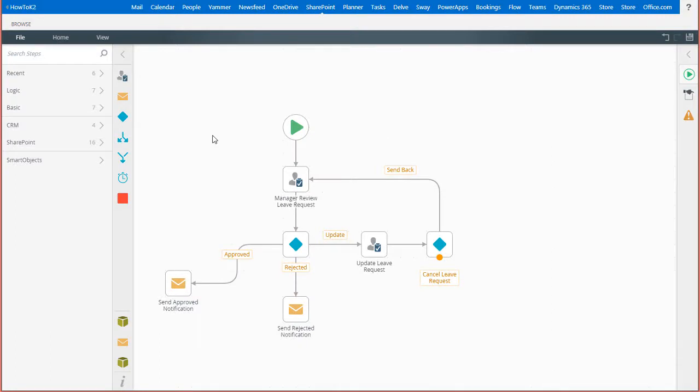I have a very simple leave request process that allows an employee to update a request if it was sent back for date changes. They also have the opportunity to cancel and delete the leave request.